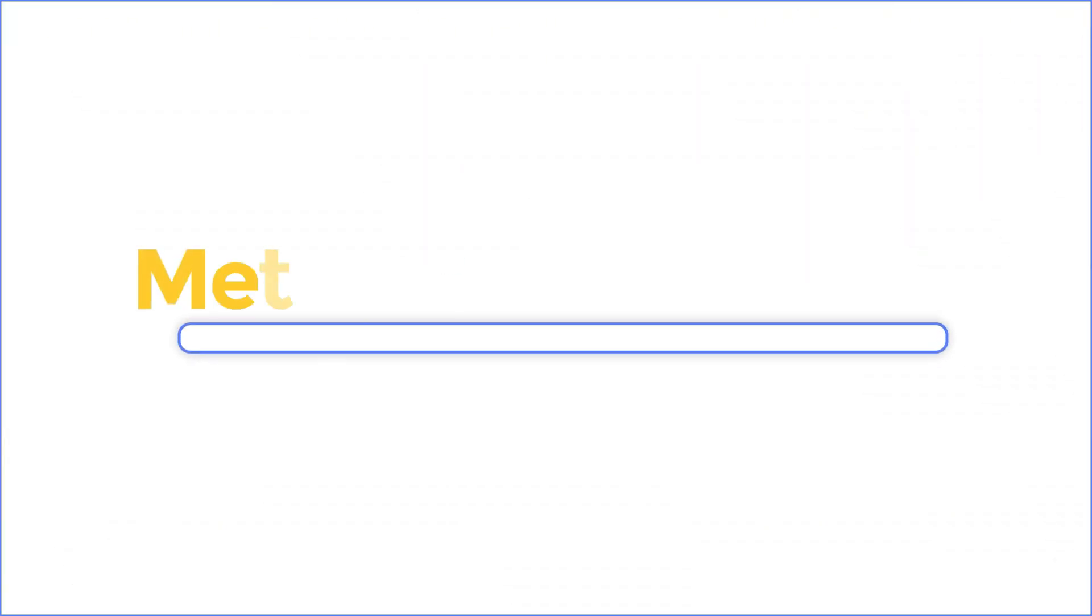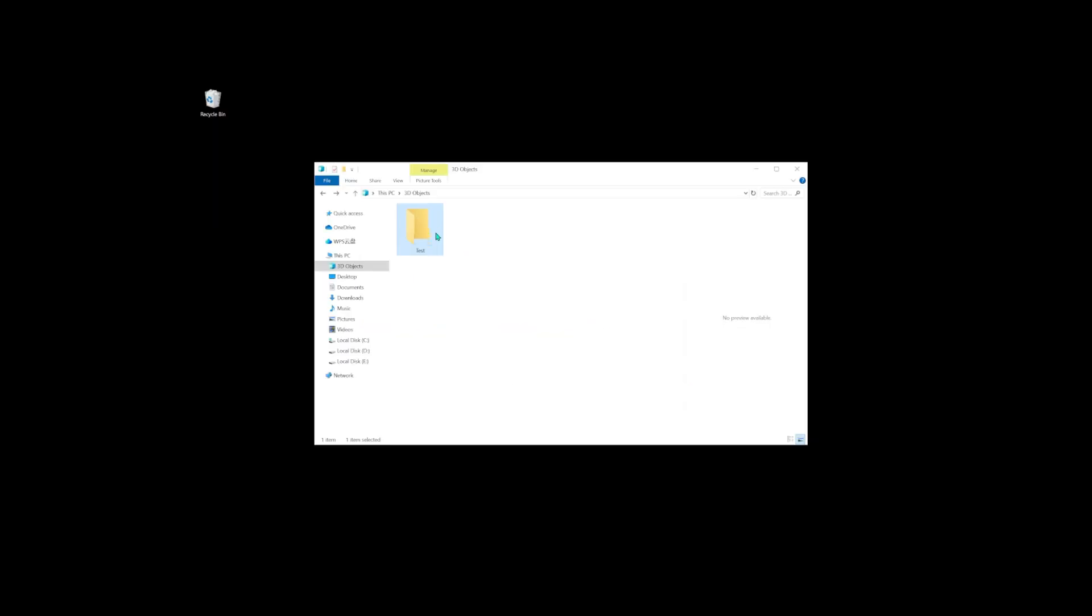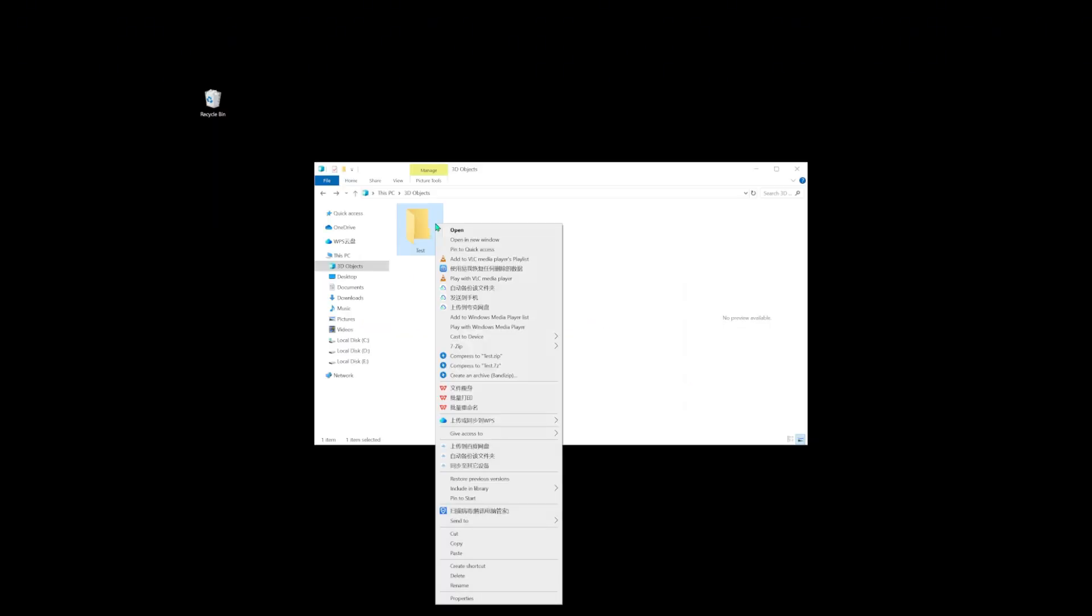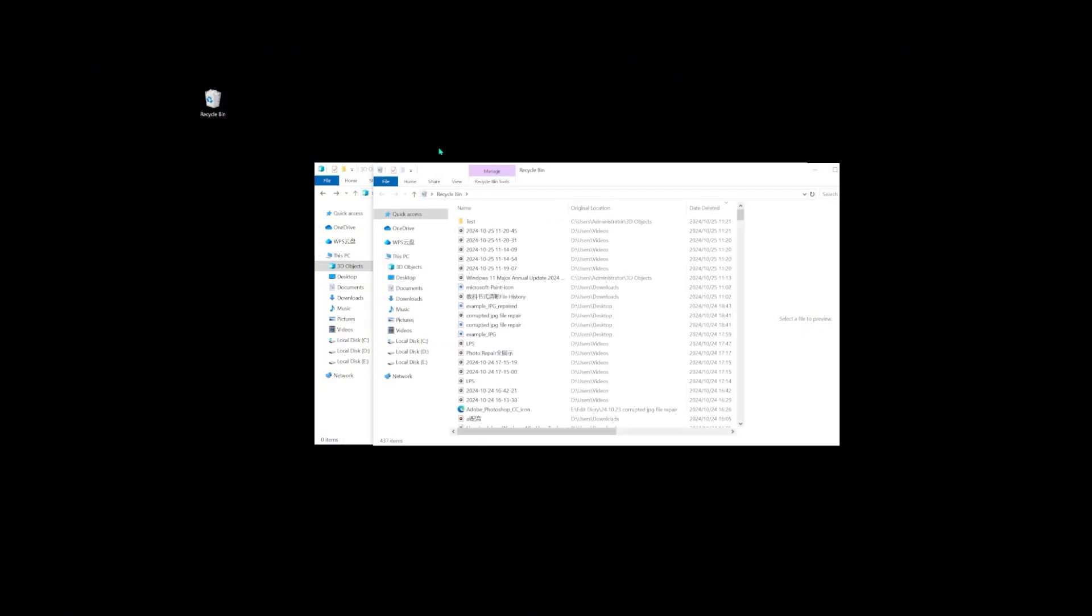Method 2. Undo deleted files from recycle bin. The file you accidentally deleted may be stored in the recycle bin. First, go to the recycle bin. Find your accidentally deleted files or folders. Select the file, and right-click on the Restore option to Undo deleted files.